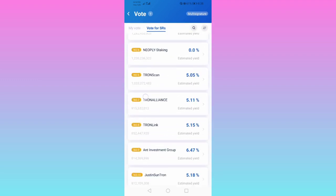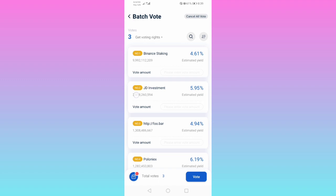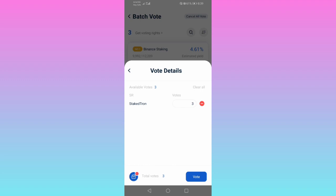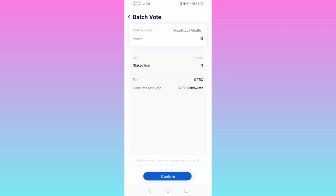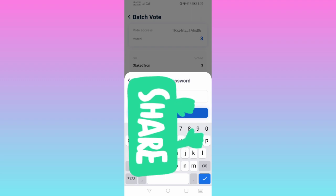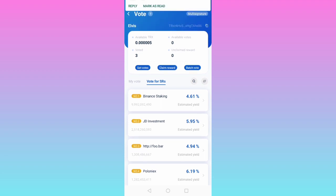After three days you can go and claim your reward. Right now there's no reward available for collection. You can see the votes batch — these are the votes batch. And as you can see, we have successfully voted.